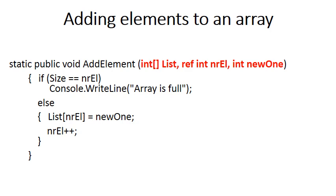The third parameter is simply the new value you want to add to the array, called newOne. And this is an array of integers, so newOne, the new element, is also an integer.